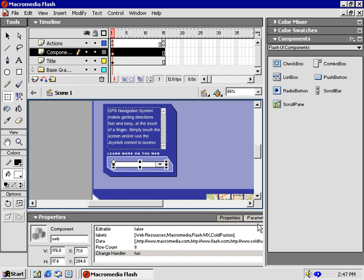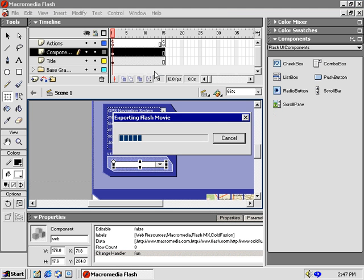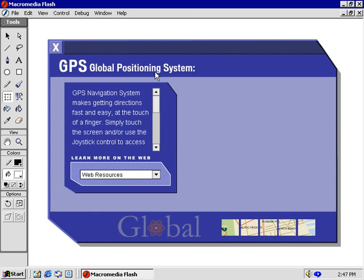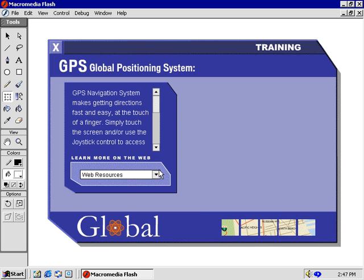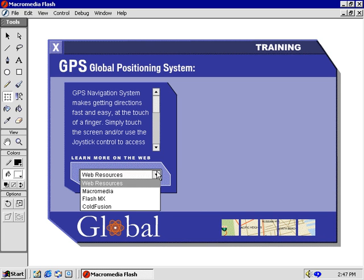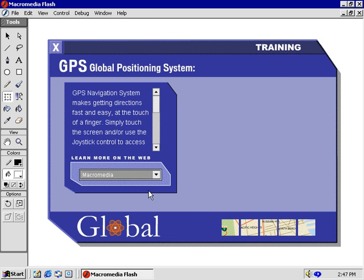Finally, we get to test our movie. From the control menu, choose Test Movie. Once again, you're awesome! Be sure to save your work. The next movie starts here.